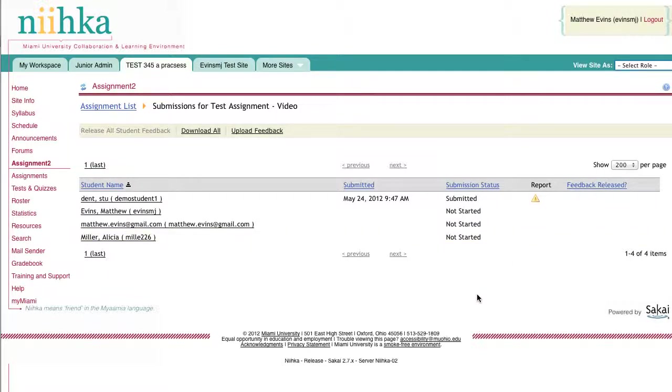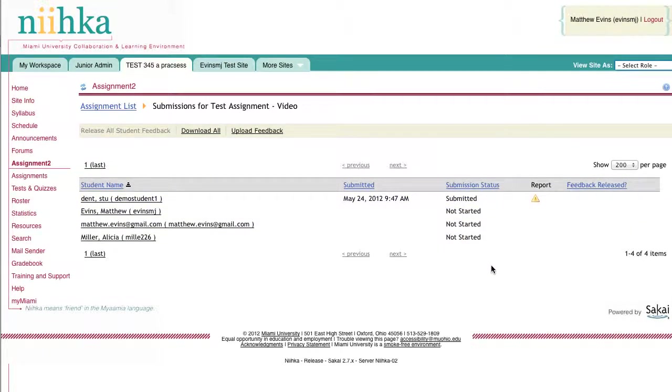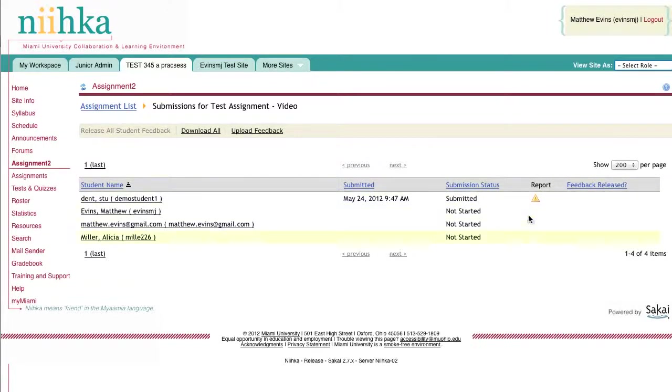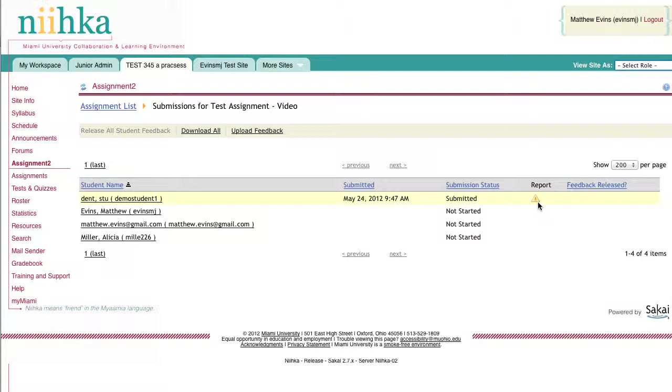You'll see all the submissions that have been sent in by the students, including a date and time stamp, whether or not they have submitted or started the assignment. If you're using Turnitin for this assignment, you'll see the originality report show up here. In this instance, this yellow triangle means that the originality report is not yet ready.